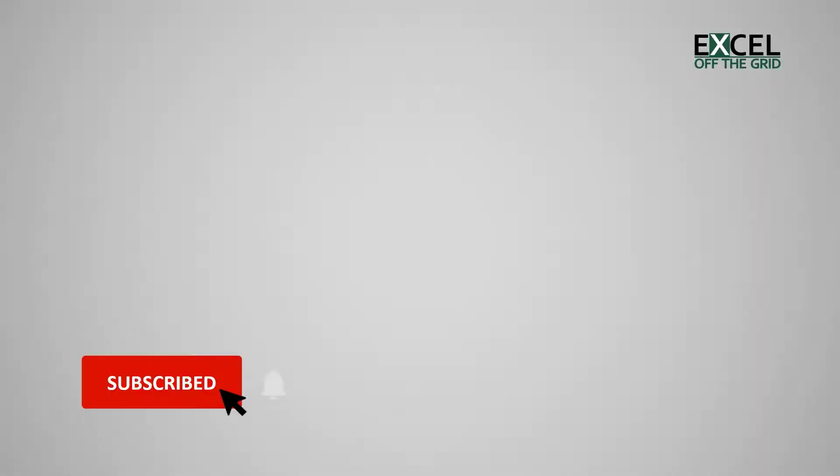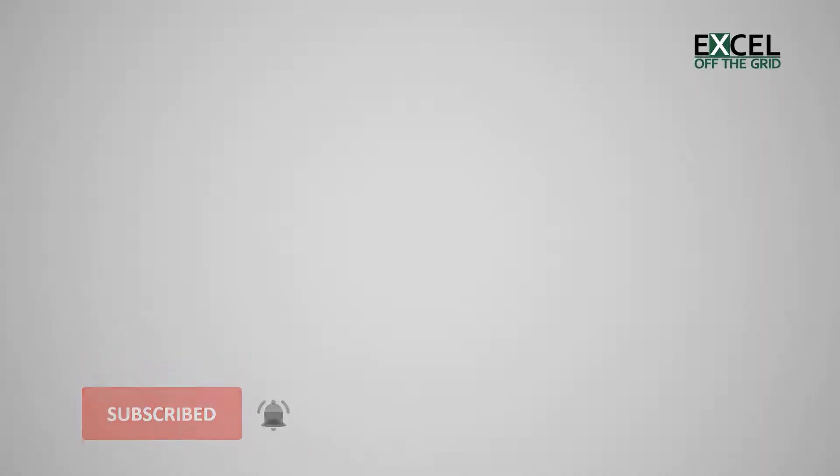Hi, this is Mark from Excel Off The Grid. If this is your first time here and you want to take your Excel skills to the next level, then start right now by subscribing and getting notifications so that you don't miss a single video.